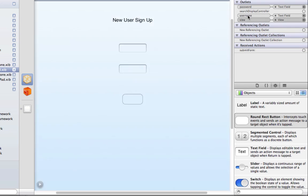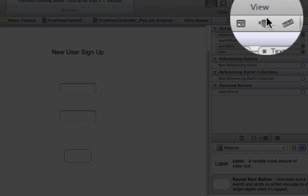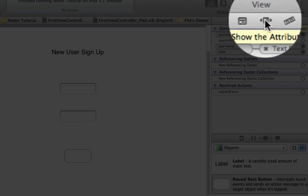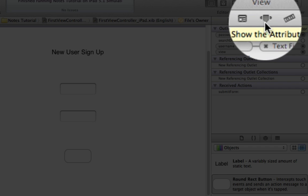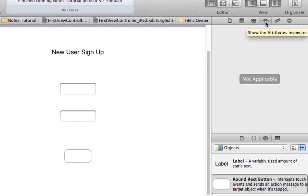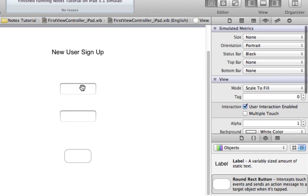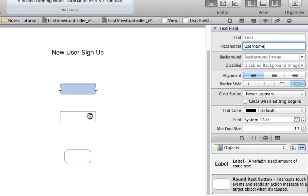And finally, all I need to do is come over here to the Show Attributes button, which is that little icon right there, and click on it. Select the field that I want to edit. In this case, the User Name field. And add the placeholder text of User Name.